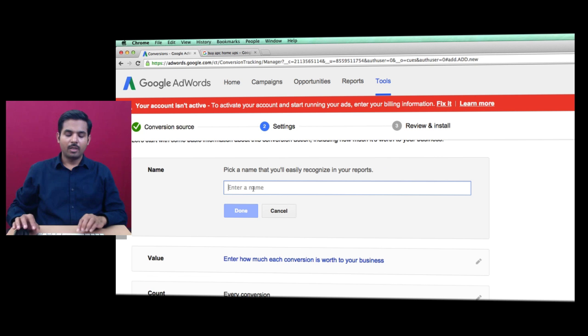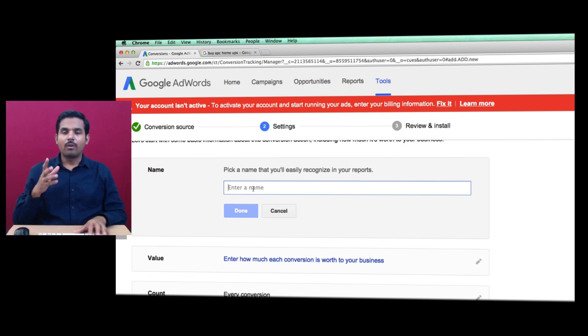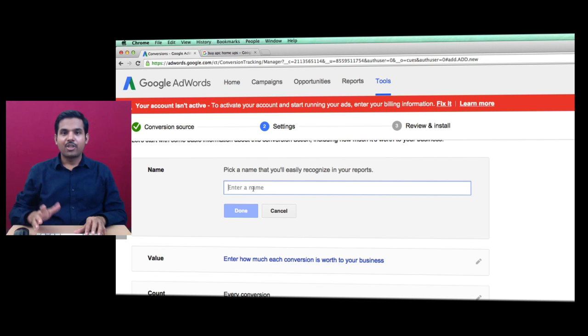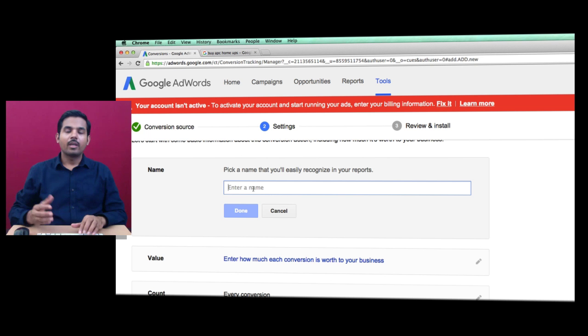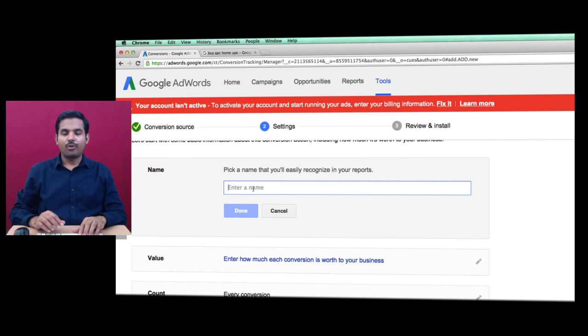Choose a name for this conversion - it could be inquiry form, purchase, or anything relevant. In our case, we'll call it Sign Up for Digital Marketing Course.